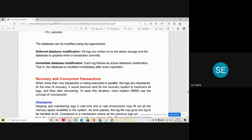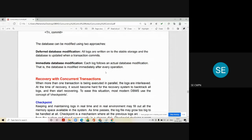The first method is called deferred database modification. After all the transactions complete, the modification of the database is done. In this method, all logs are written on stable storage and the database is updated only when the transaction commits. If something goes wrong after all the transactions get executed, the deferred database modification performs recovery of the system by using the logs.